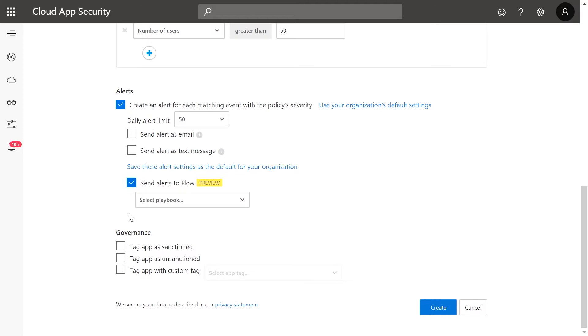Lastly, you can configure automatic governance actions such as marking an app as unsanctioned, which allows you to automatically block an app depending on your configuration.